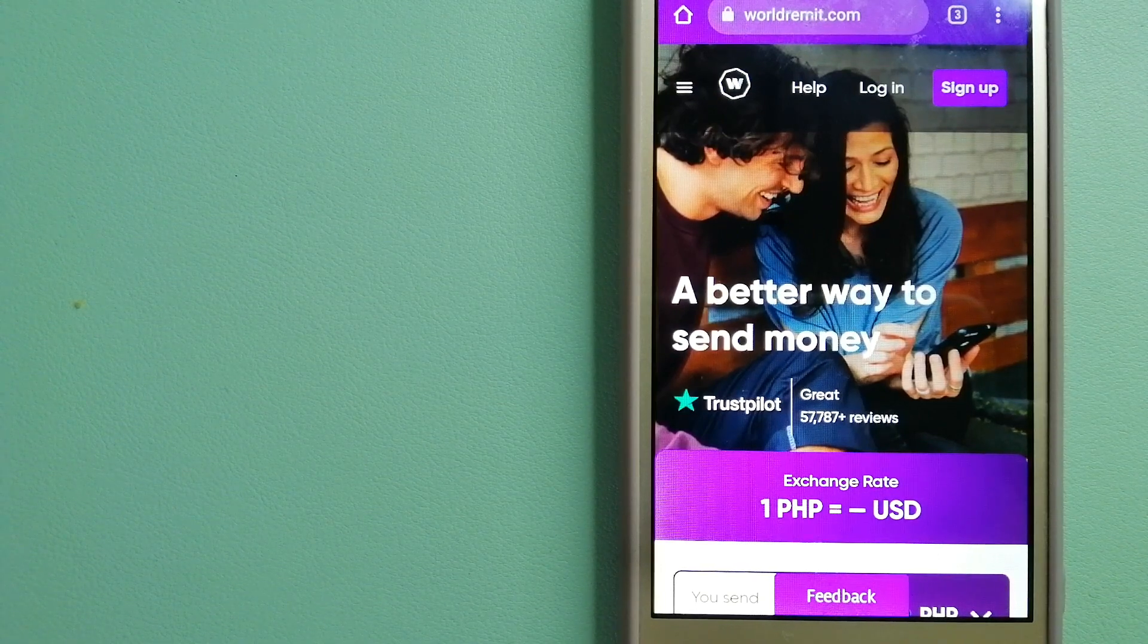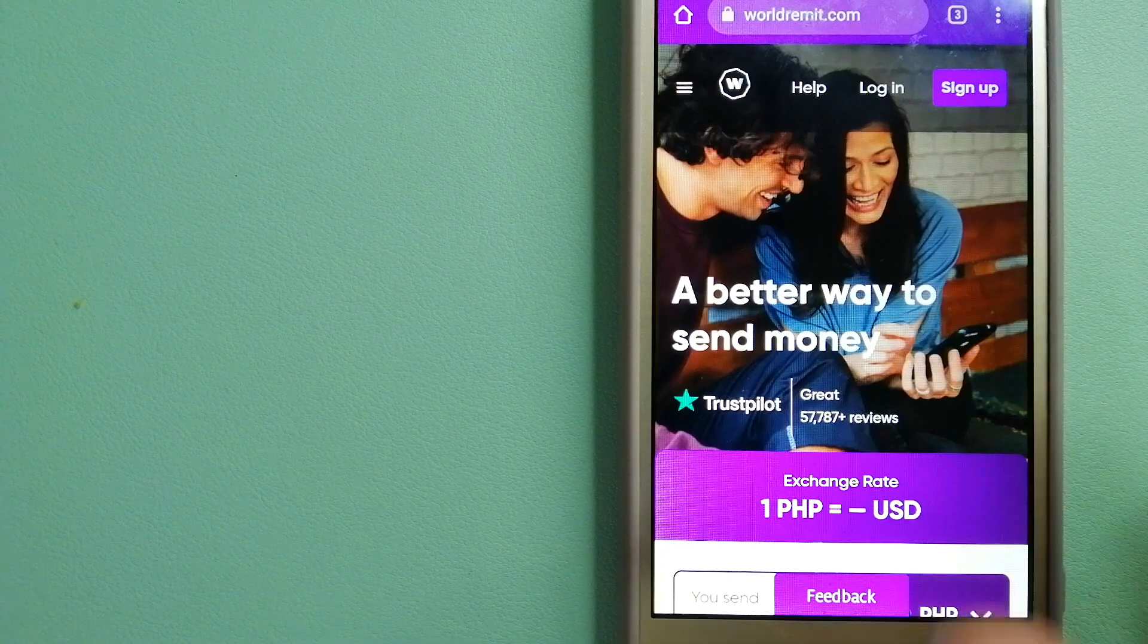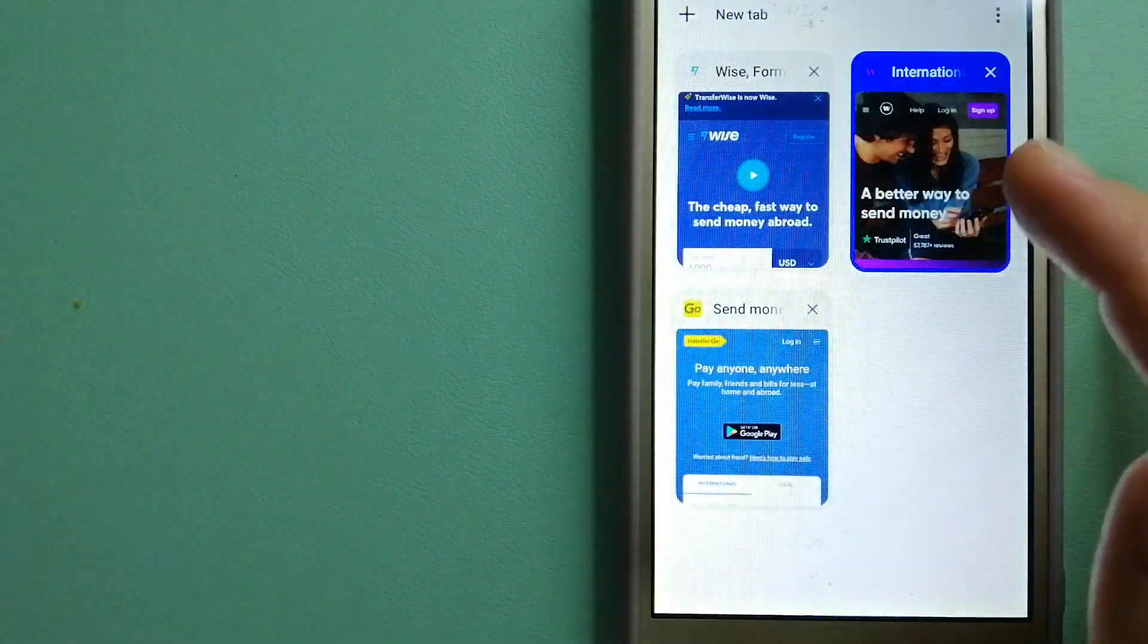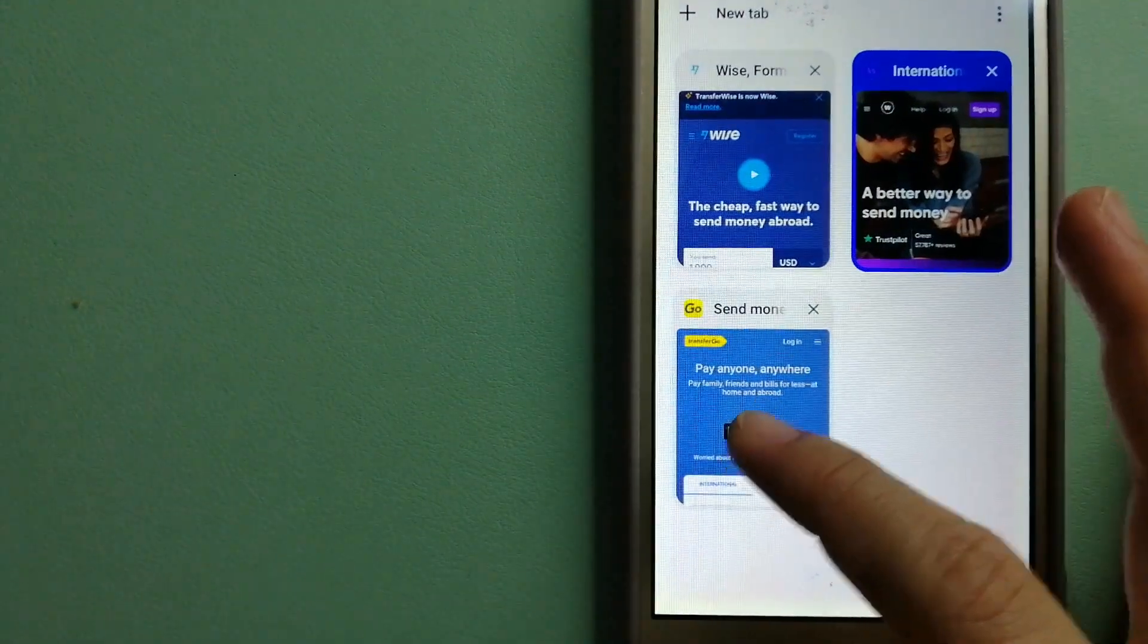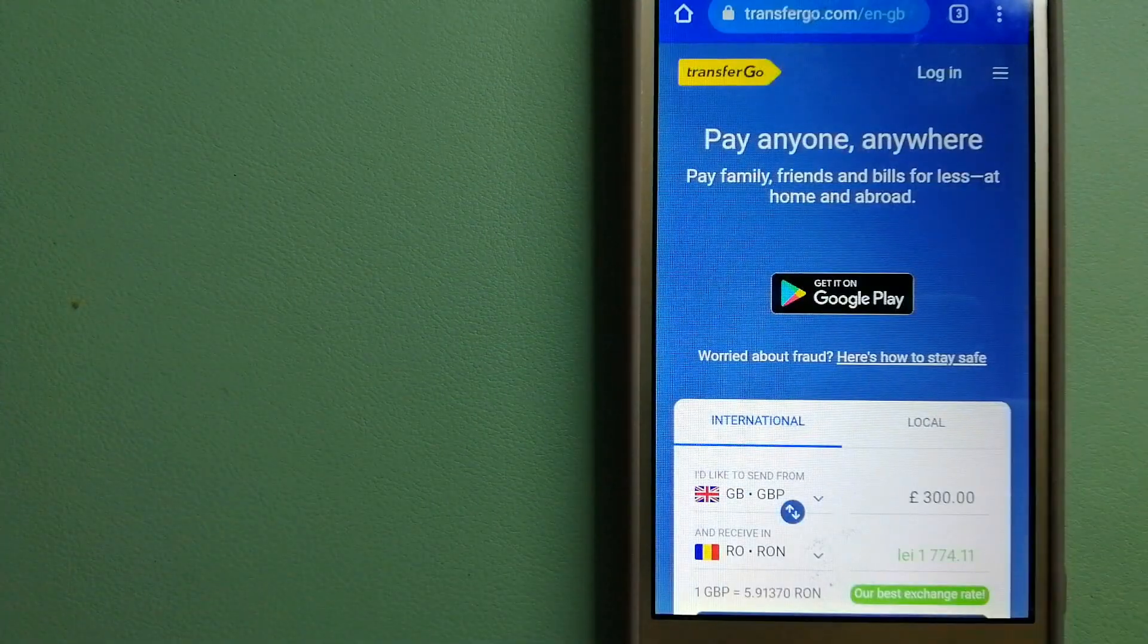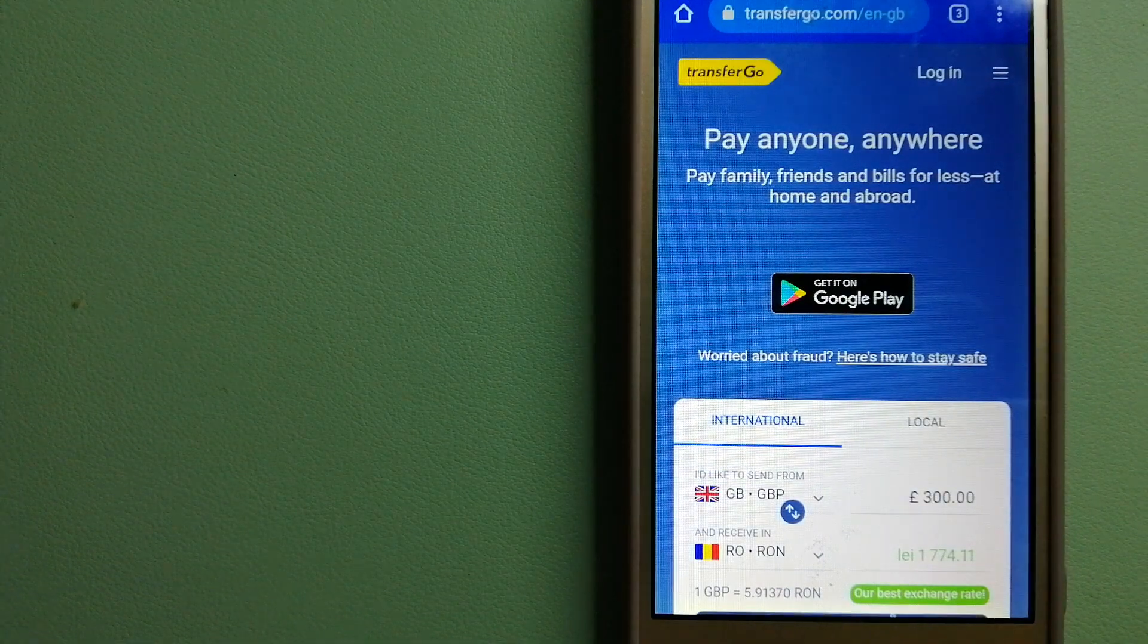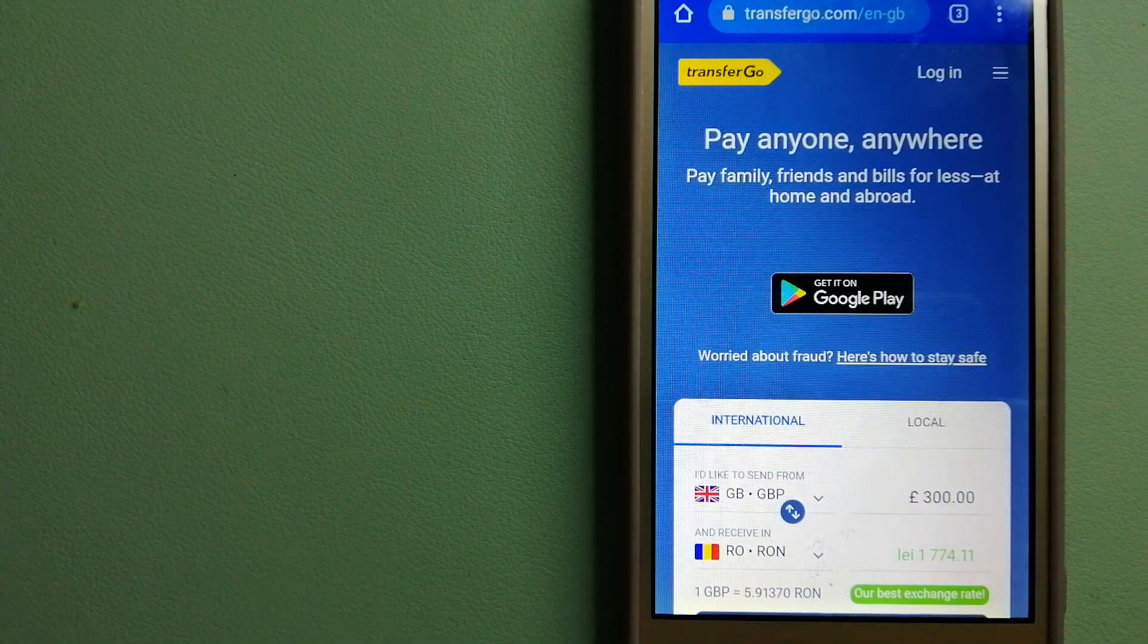For more information on WorldRemit, just check the video description. The next option is TransferGo.